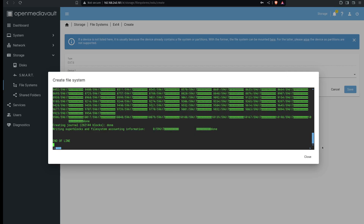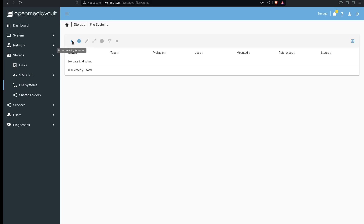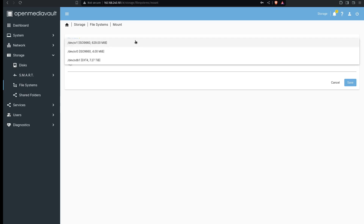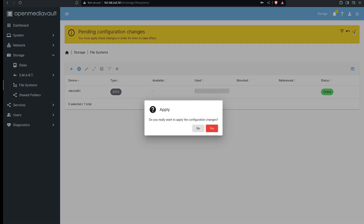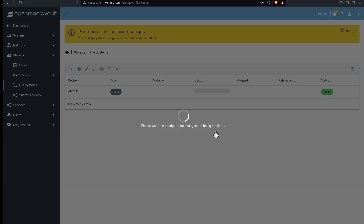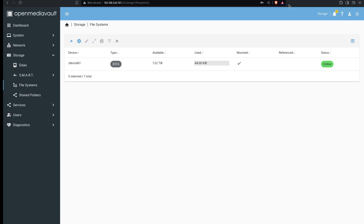Okay so that took just under 35 minutes but the file system's been created and now we can mount that system. And then you have to apply. So now I can use that USB storage device for all my home lab needs. I'm planning on using it for NFS shares on the virtual machines that I create — you'll be able to see that in future videos.